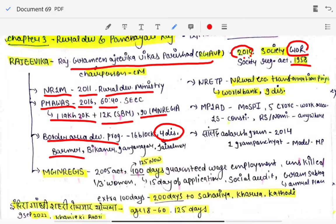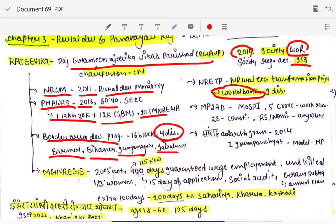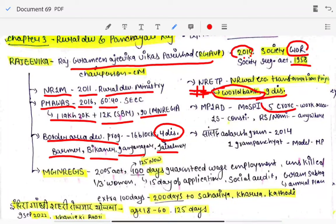The four districts bordering Pakistan under the Border Area Development Program are Barmer, Bikaner, Ganganagar, and Jaisalmer. Then we have the National Rural Eco Transformation Project, implemented with the help of the World Bank — remember which international body is helping — it is the World Bank, covering nine districts of Rajasthan. We also have MPLADS, under the Ministry of Statistics, under which 500 crore rupees are given for developmental work.